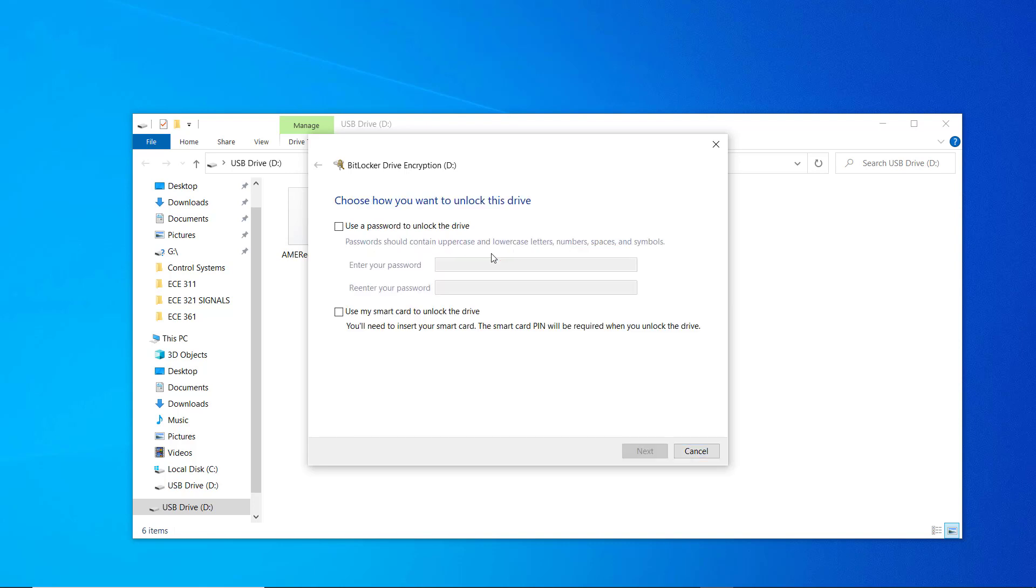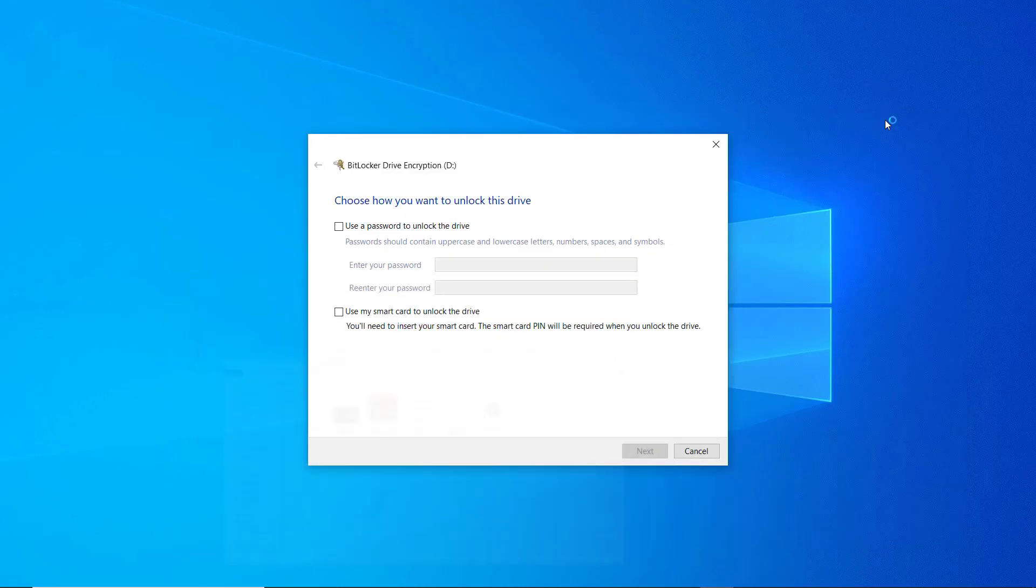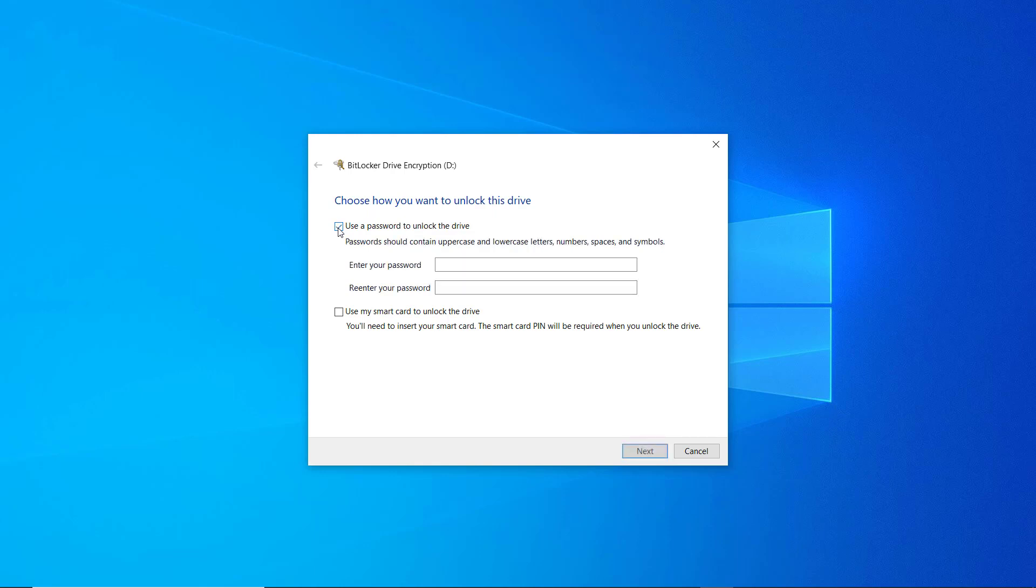And then you would need a moment to initialize the drive by selecting the preference that best suits you. I'm going to choose the password option, enter your password and confirm it. Ensure you choose a strong password that cannot be easily hacked and also one that you can easily remember.